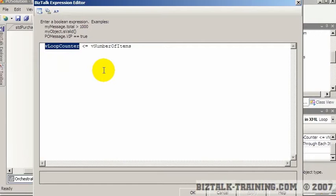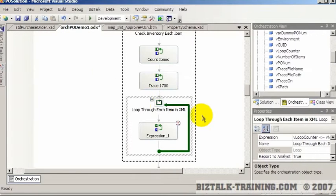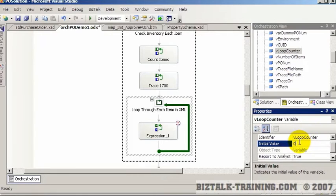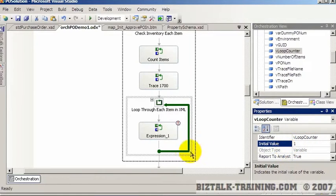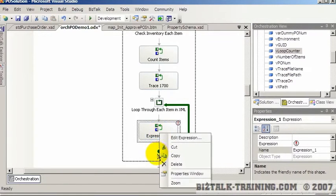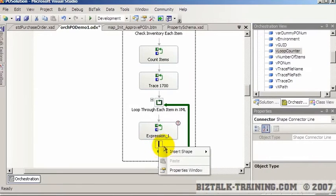So loop counter should be... Actually I think we initialized it to zero, didn't we? So we actually need to initialize loop counter to one. And then by the way at the end of the loop we're going to have to bump up the counter.